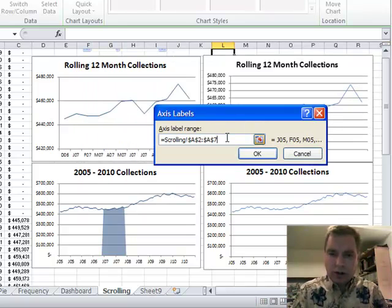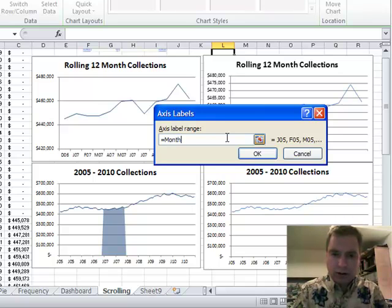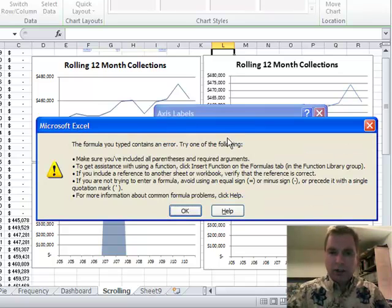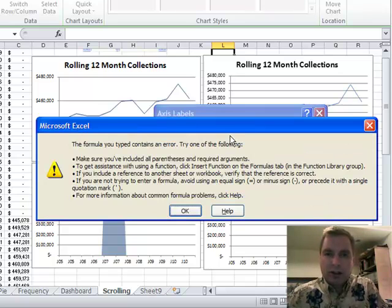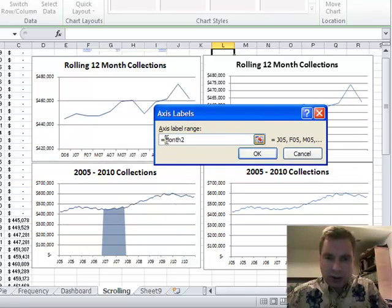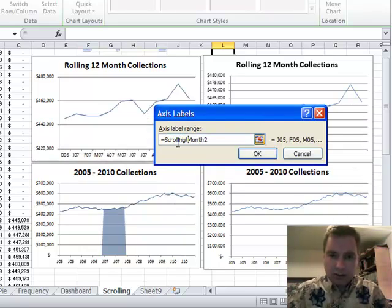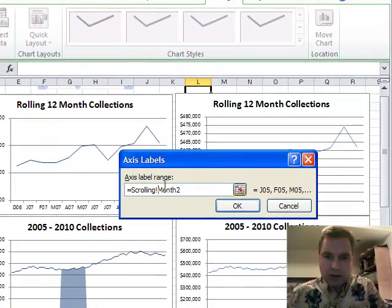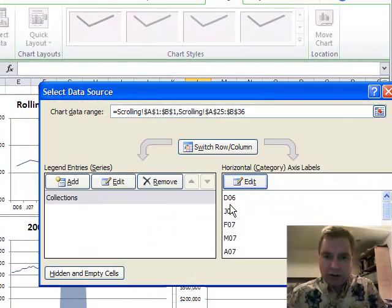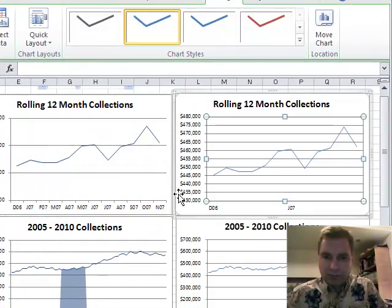I just want to show you: if you take away 'scrolling' and just try to type 'month_to' in here, it's going to blow up and say it doesn't know what month_to is. But if you put the name of the page and an exclamation mark in there — so it says 'scrolling!month_to' — then it's happy, and we're getting a little closer.